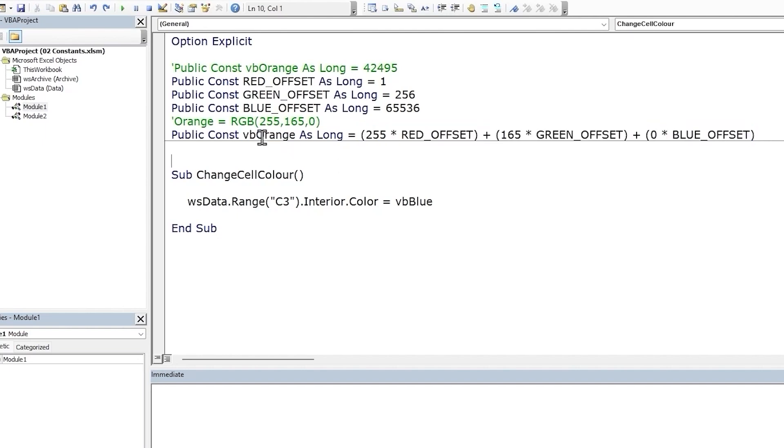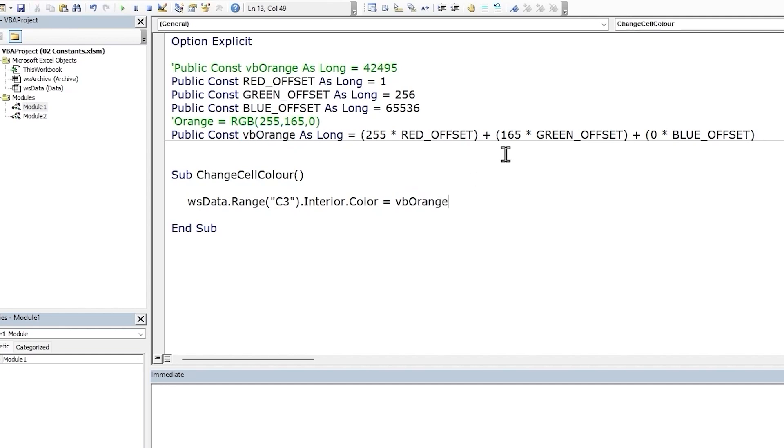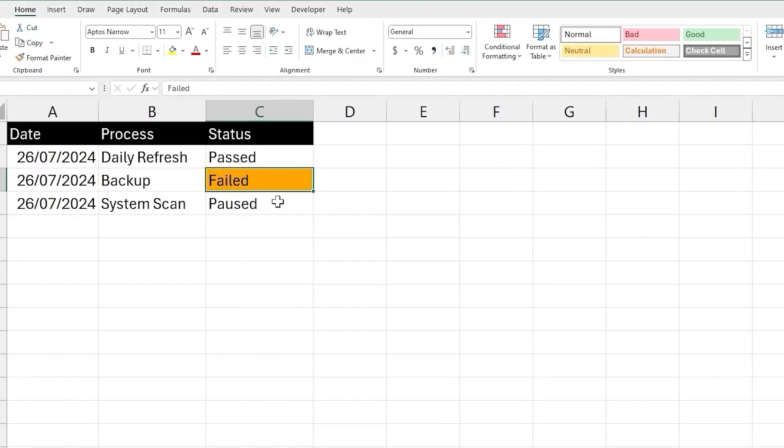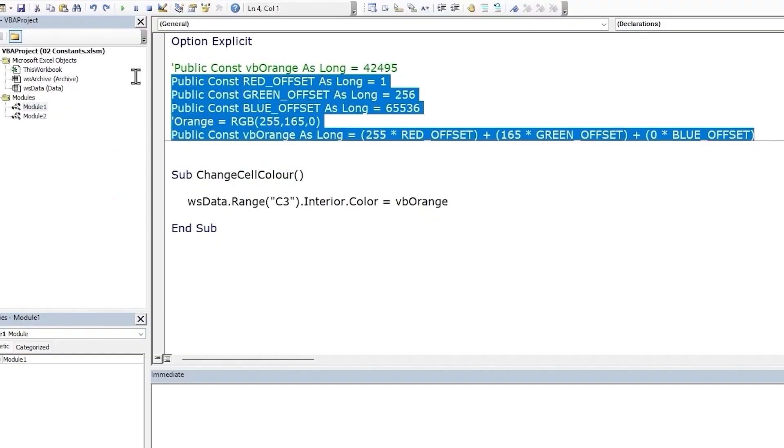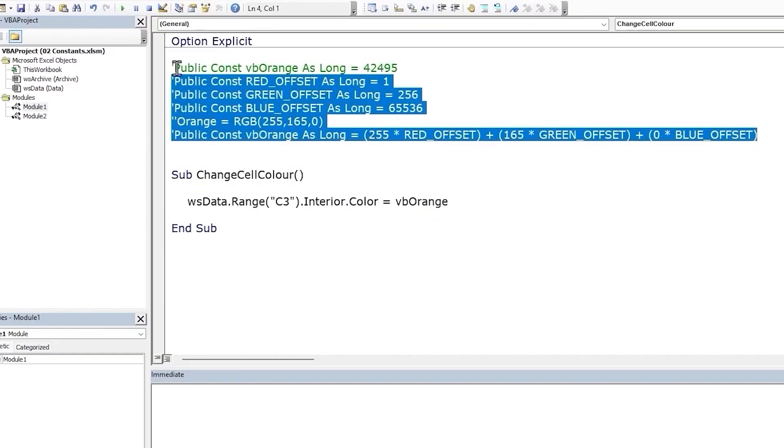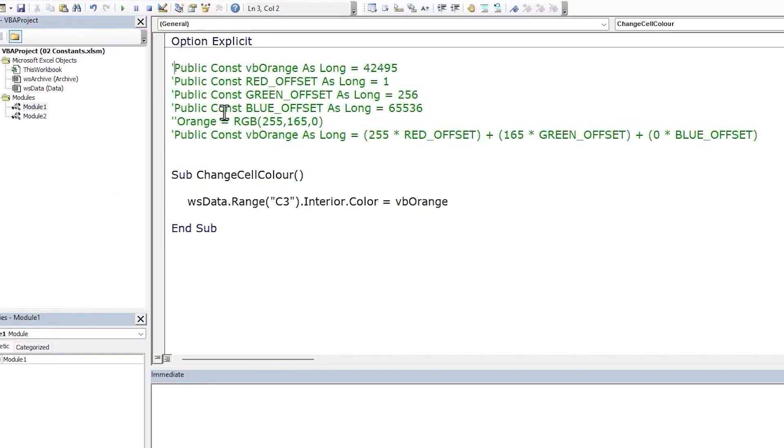So let's test this out. Let's first replace the color to orange. Run the macro, check the result. That works. So let's comment this out and get back to our original const statement.